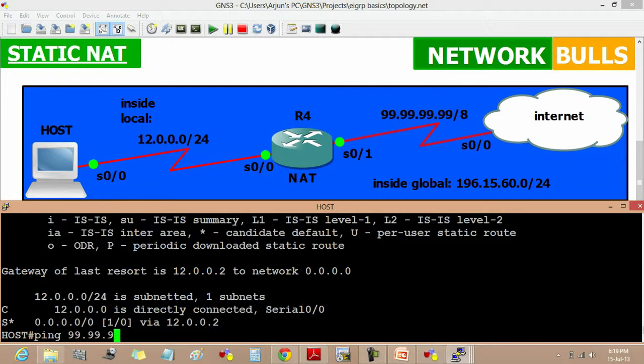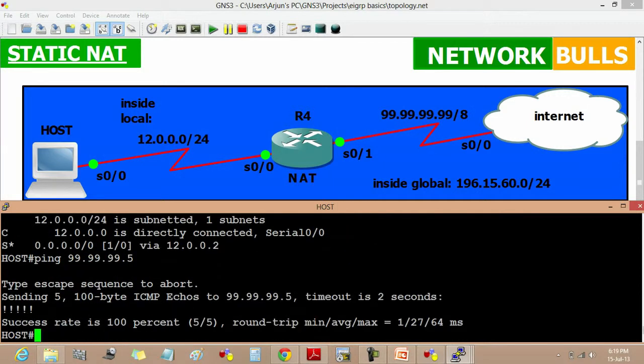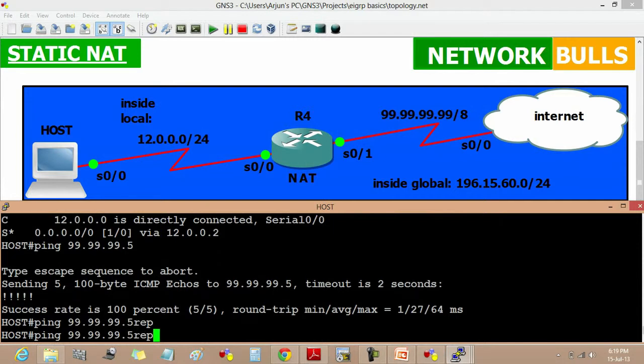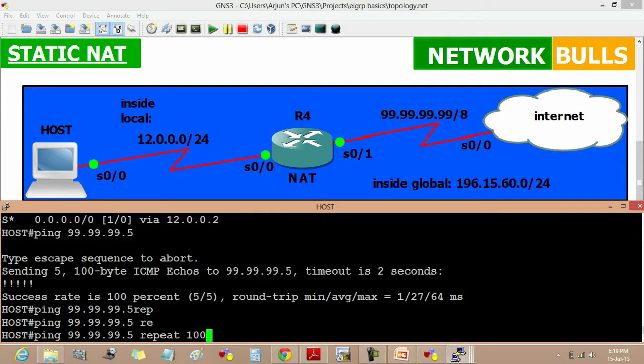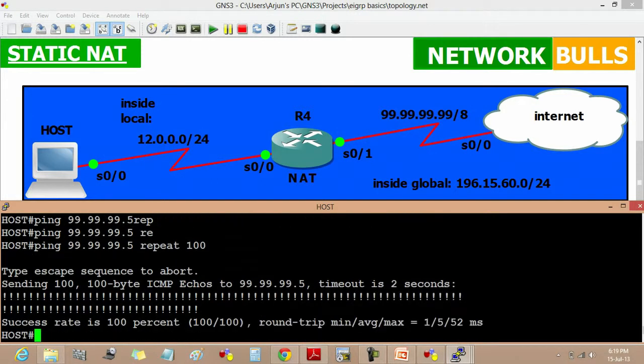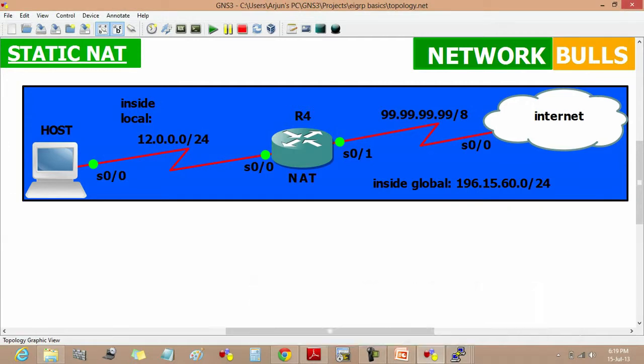99.99.99.5. So static NAT is configured. If we have to see how the translation is going on from host to internet, we have to go on router 4 and use the debug IP NAT command.